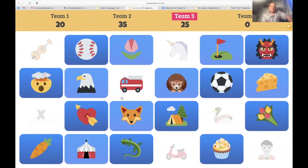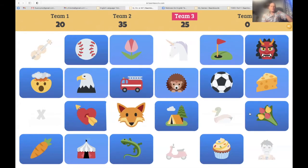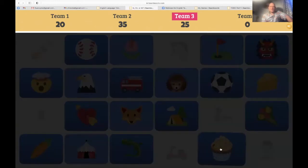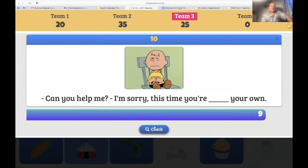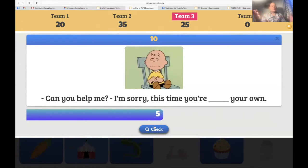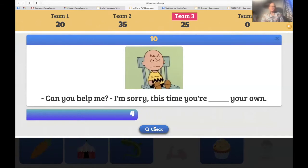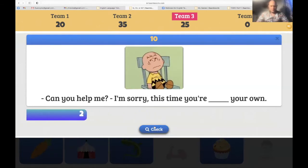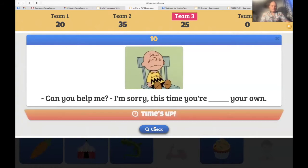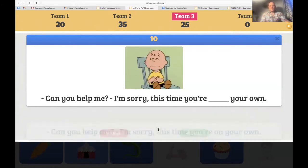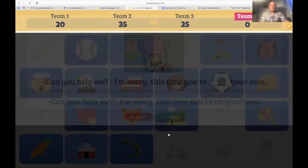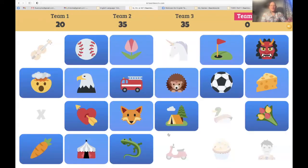Let's go, Basma — the cupcake. 'Can you help me? I'm sorry, this time you're on your own.' Yes, this time you're on your own — well done, team three now with 35, tied for first place.